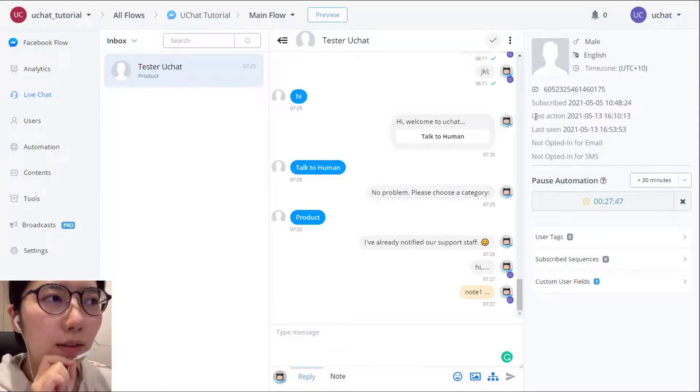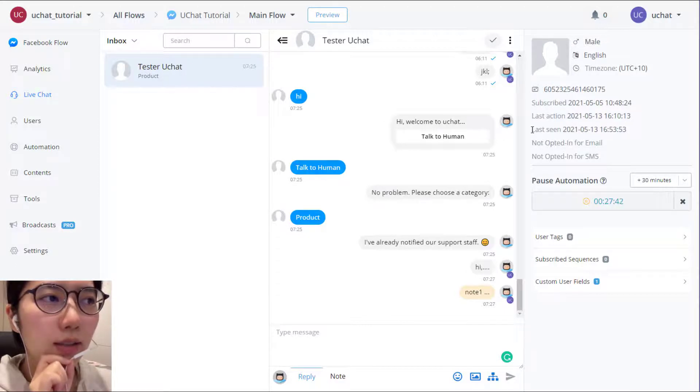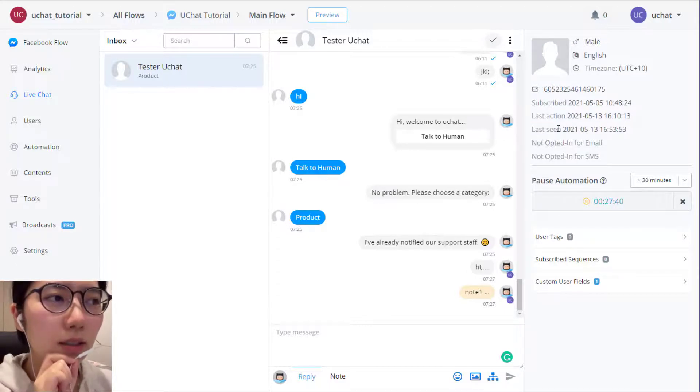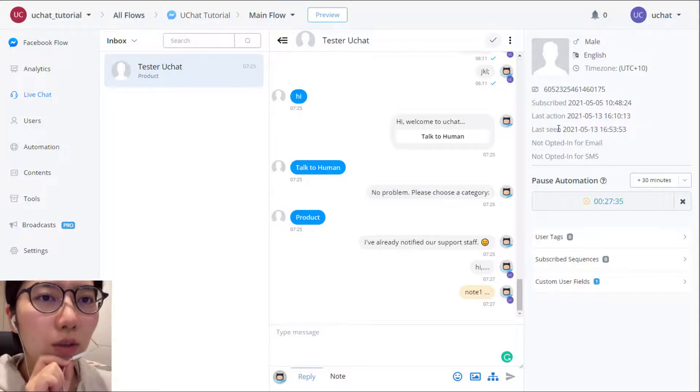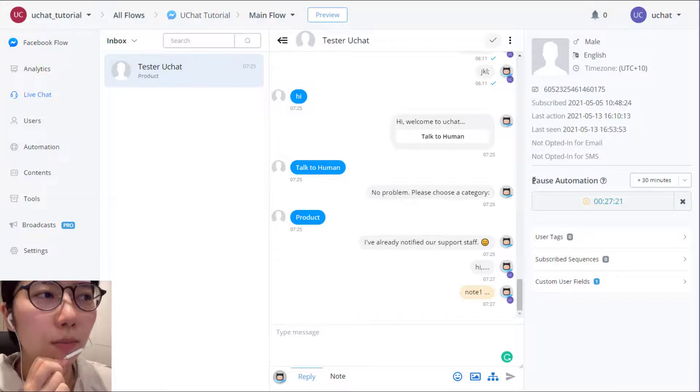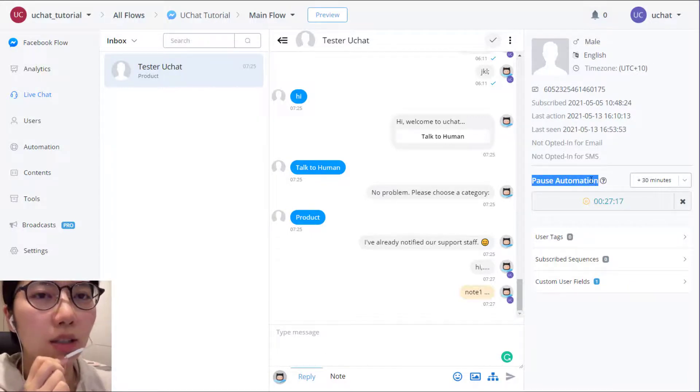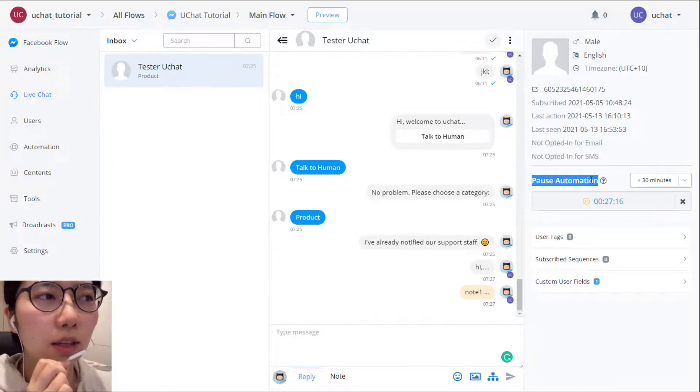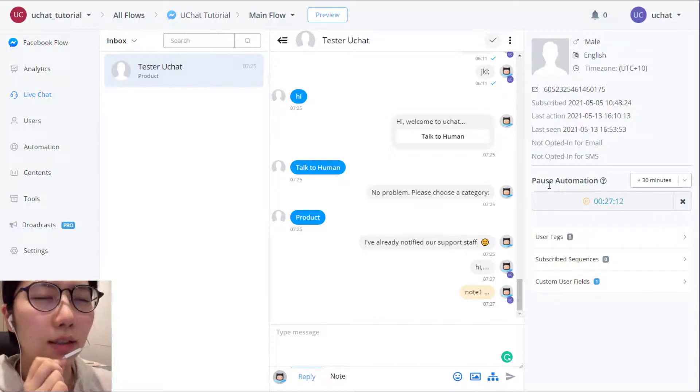And then the last interaction is at this time. And this last seen means your user last viewed the conversation. And then remember we have put a pause automation action in the action step.